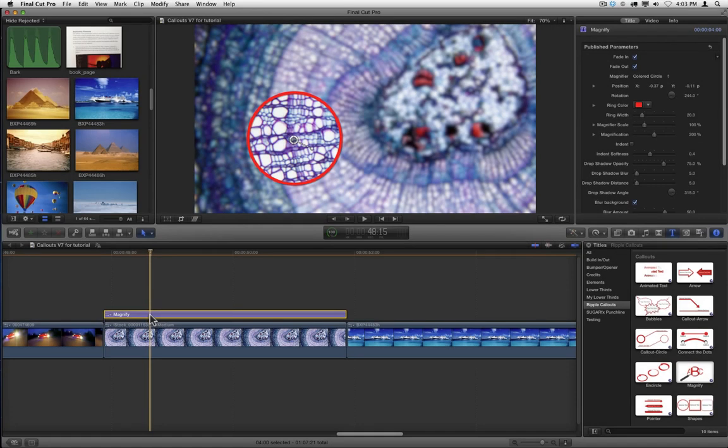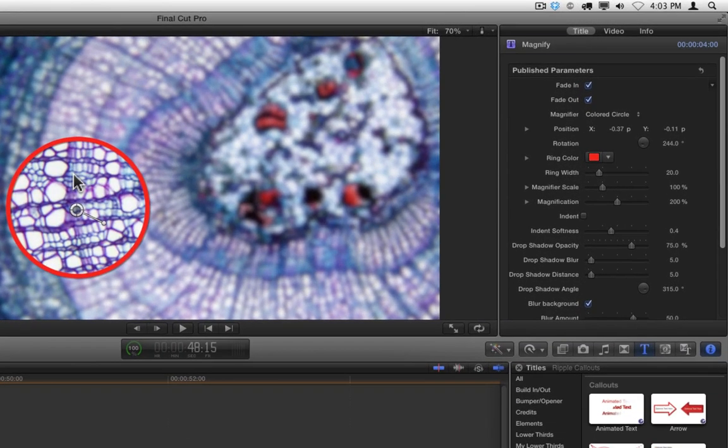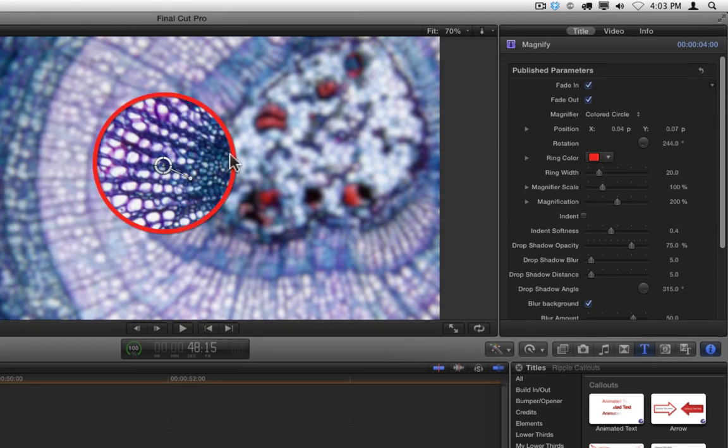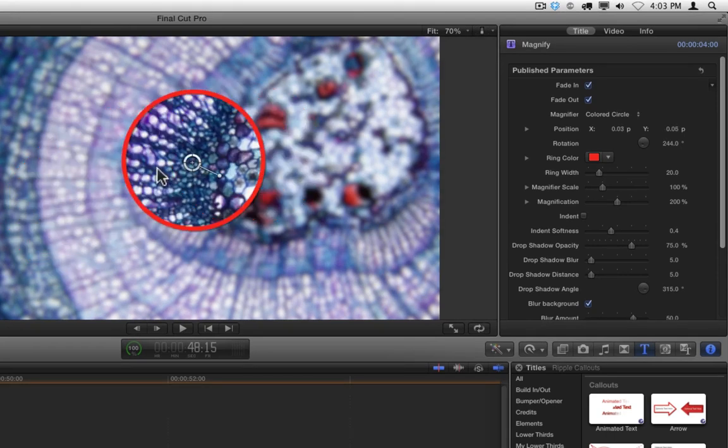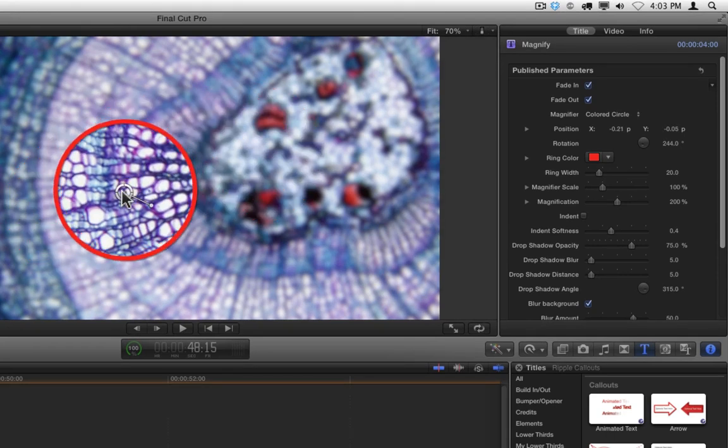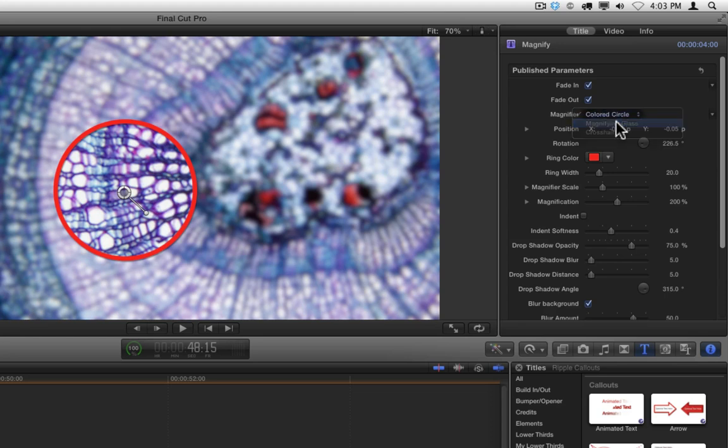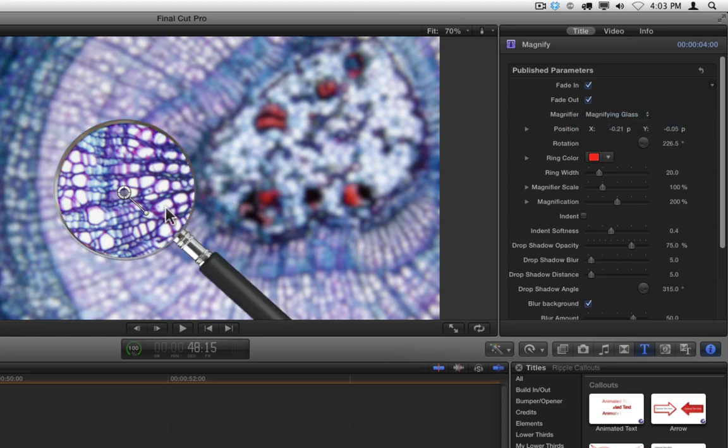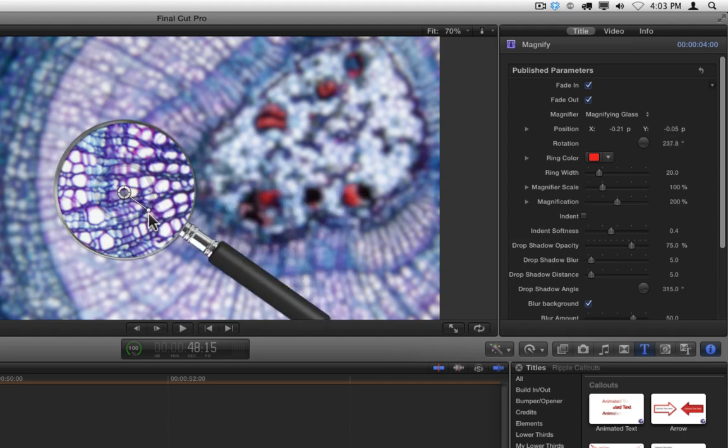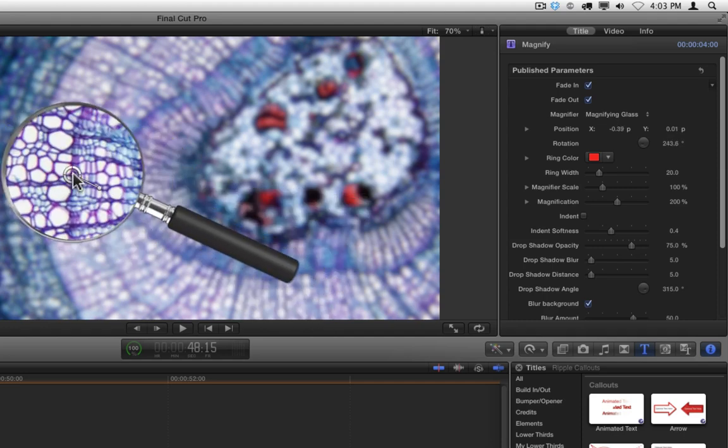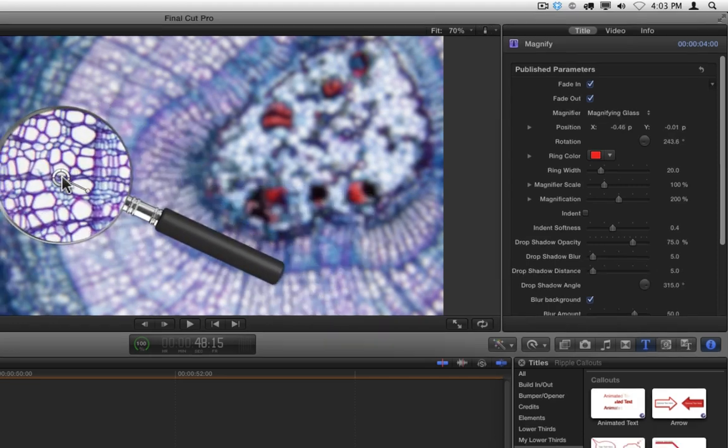Here's an example using the magnify callout. It has an on-screen control that allows you to change the position of the magnification section and also the rotation. Rotation doesn't make much sense with this example, but if we change the magnifier from a colored circle to a magnifying glass, we then can see that rotation will allow us to reposition the handle.